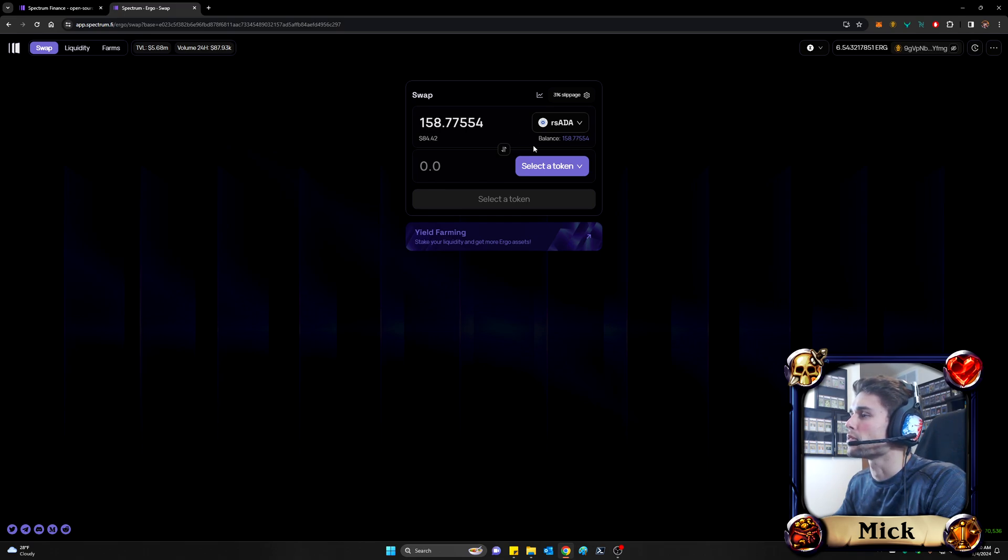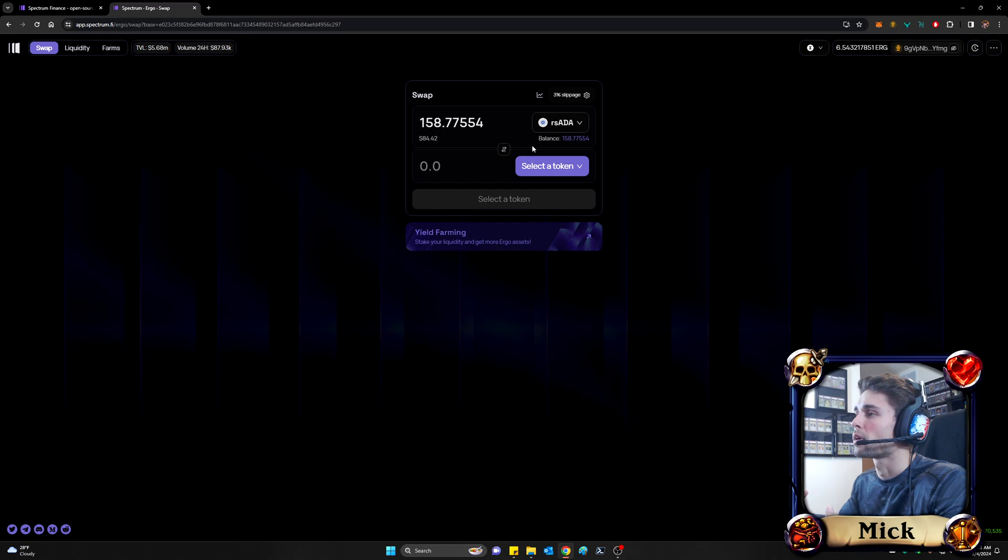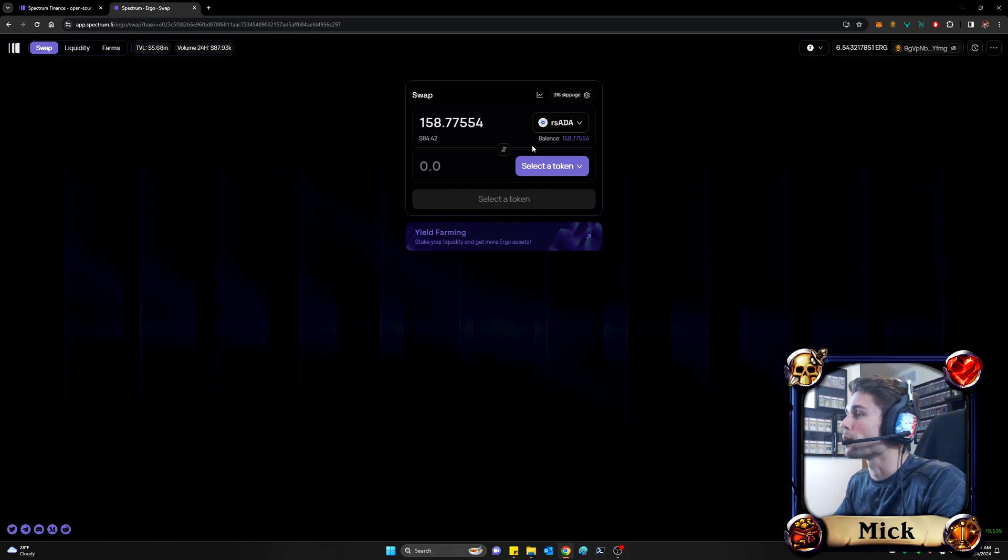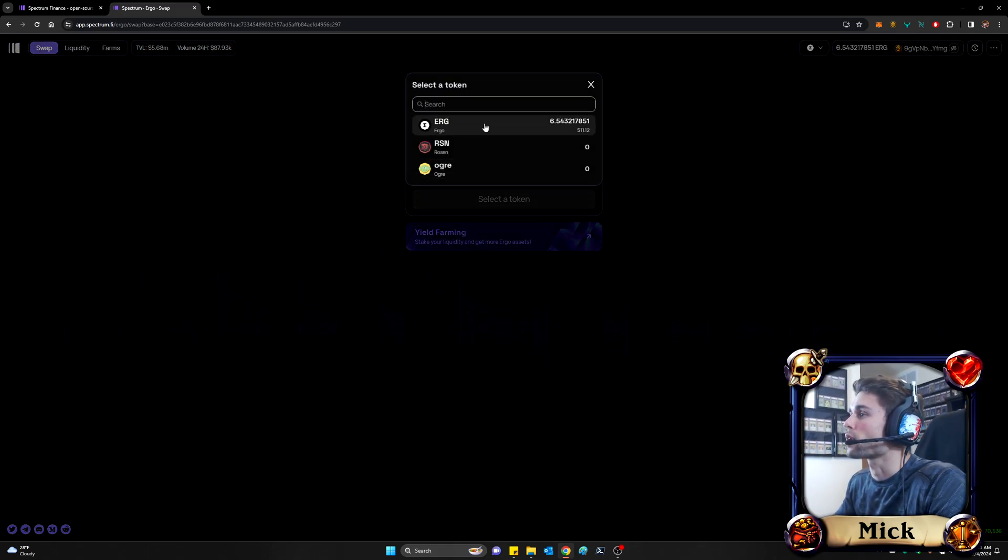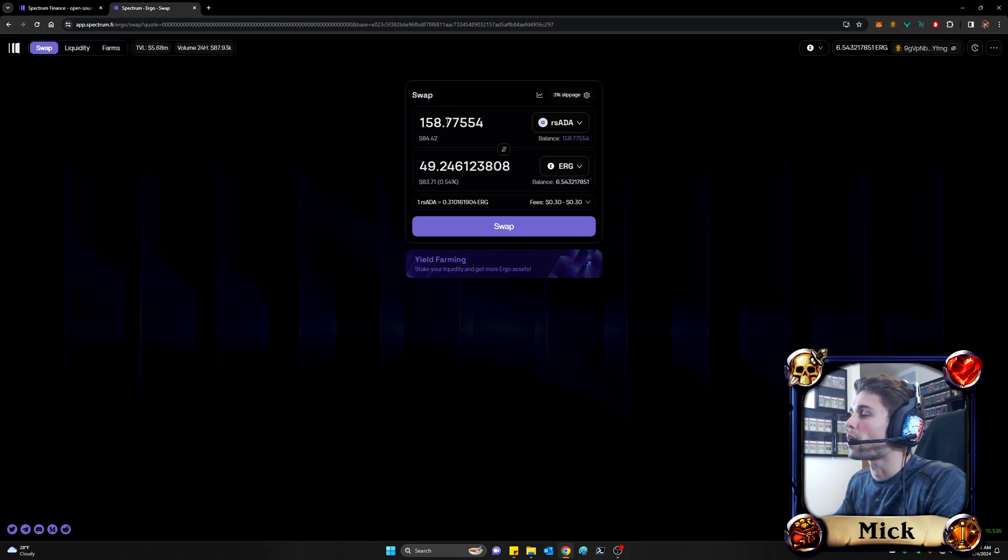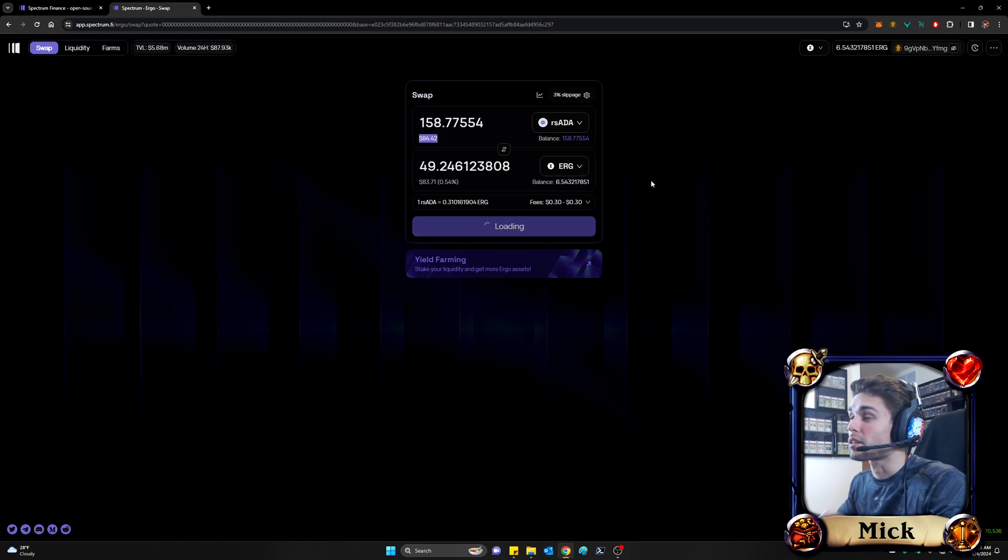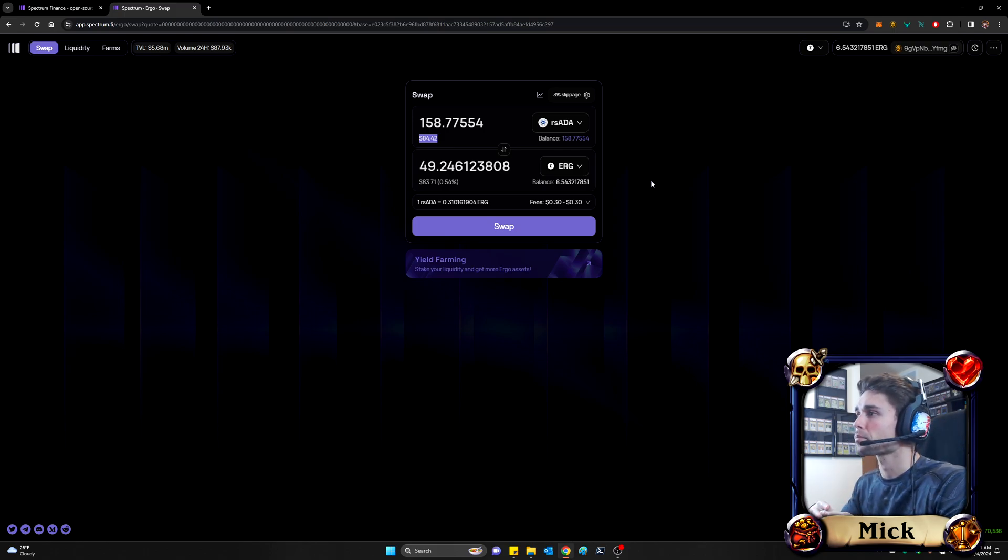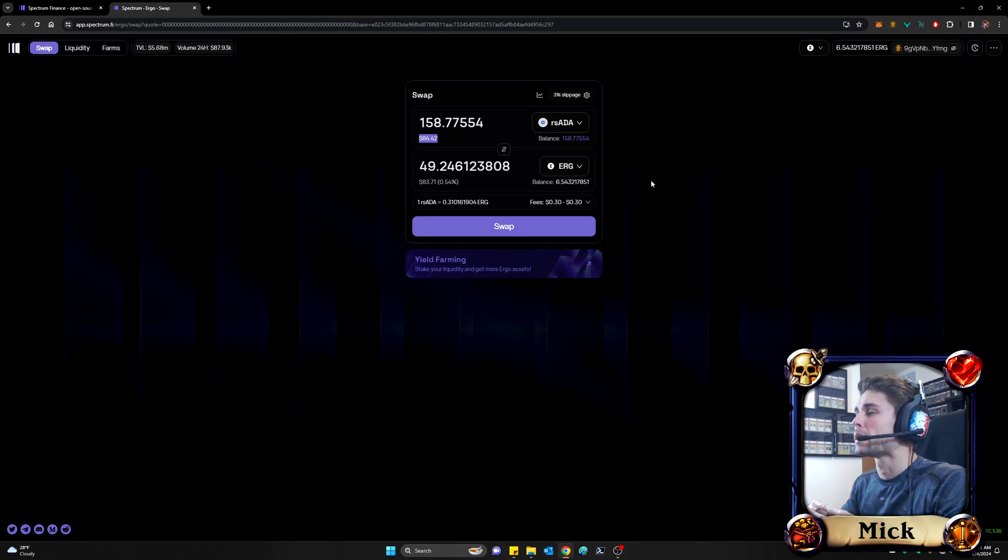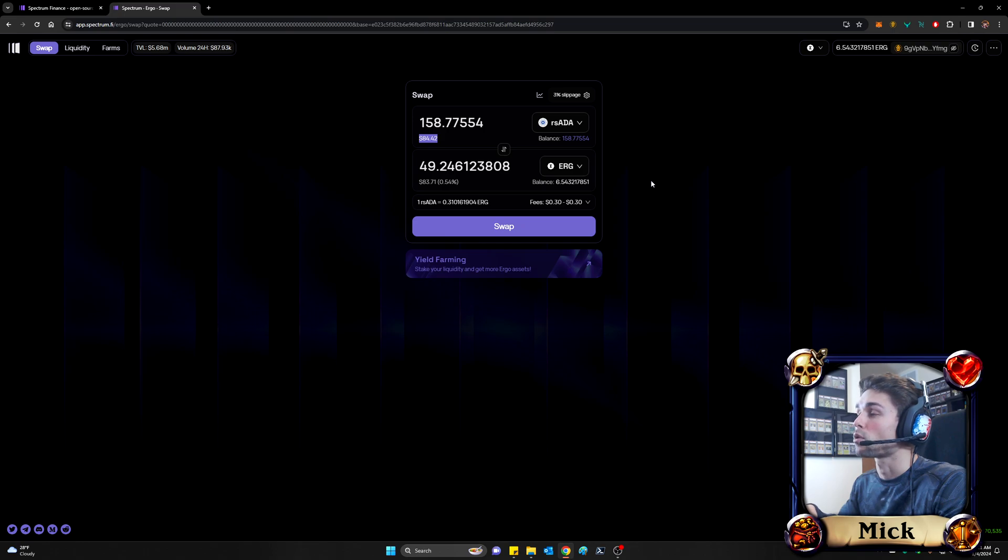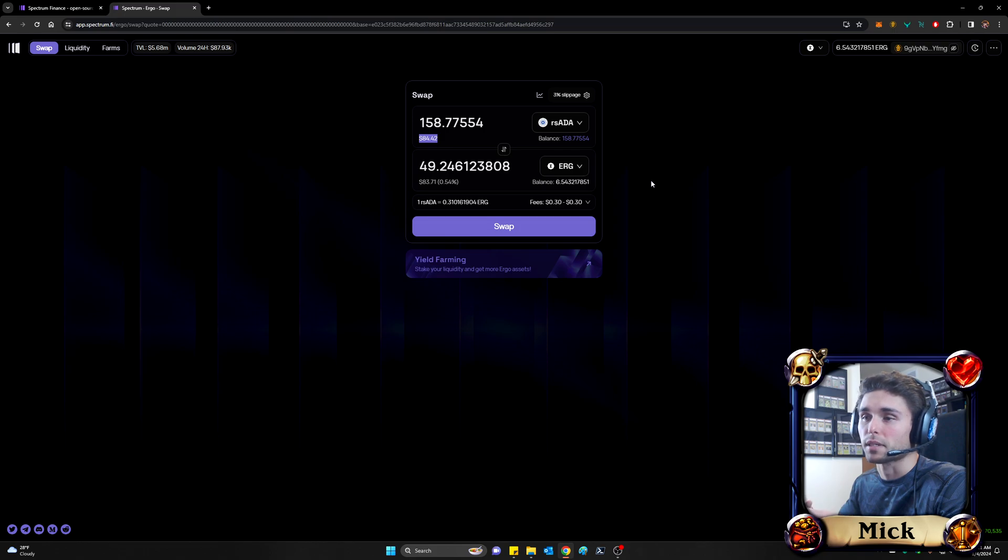So I'll go ahead and select my RS ADA. Max that out because my intent here, again, was to essentially swap a relatively large sum of ADA for holistically ERG proper. So then I'll select the token I want to swap to. And great. So it looks like I'm getting about 50 ERG for my 158 ADA. It does look like I'm losing a bit on the swap. And that's the other big point I want to make. Make sure you understand how these platforms work to some degree. Do a little bit of research on the slippage. And make sure you know that there could be liquidity problems in that when you attempt to do perhaps a large exchange or a large swap, there just simply isn't enough to cover the swap you're attempting to make.